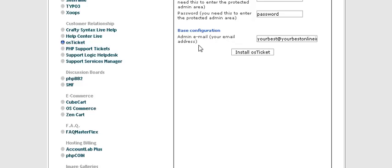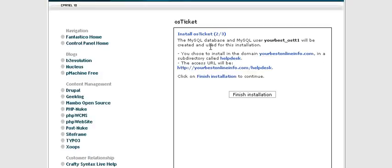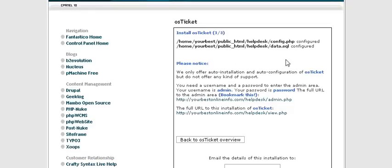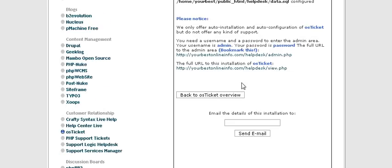Click Install OSTicket. It tells you it's going to create a MySQL database and shows where it will install. Click Finish Installation. When it's done, it tells you the databases and configuration file have been created.